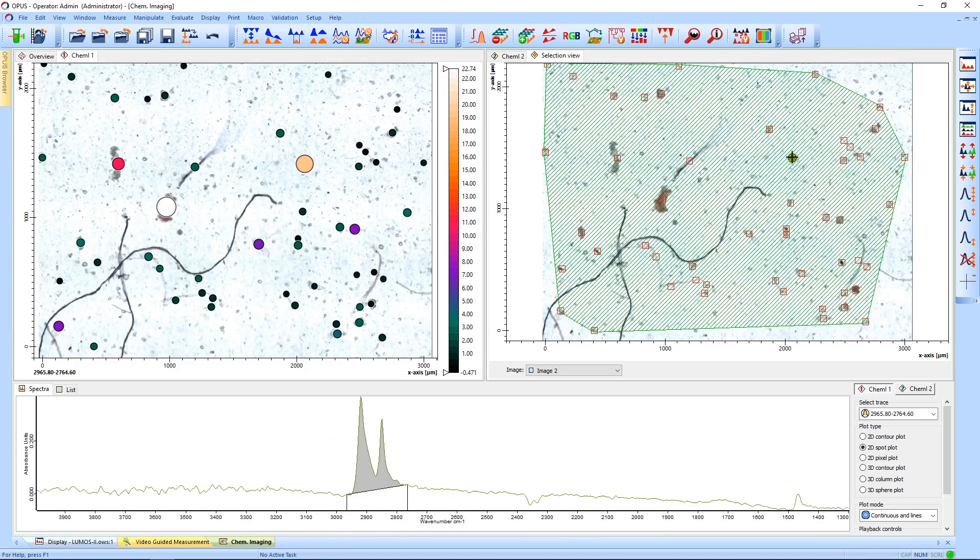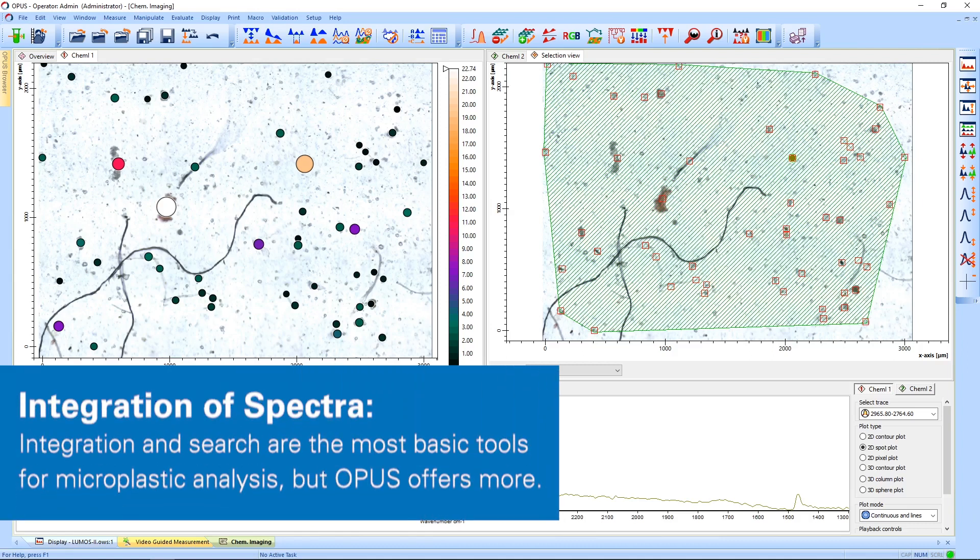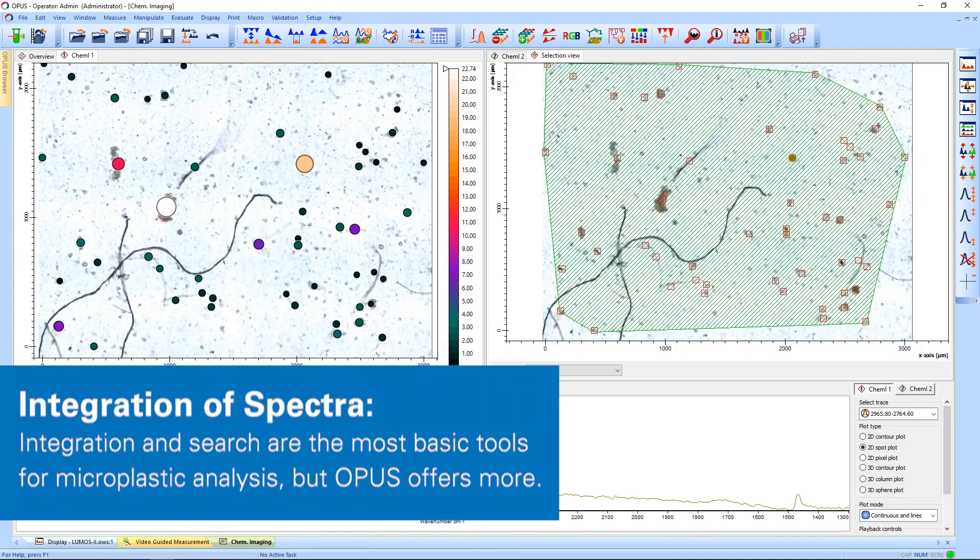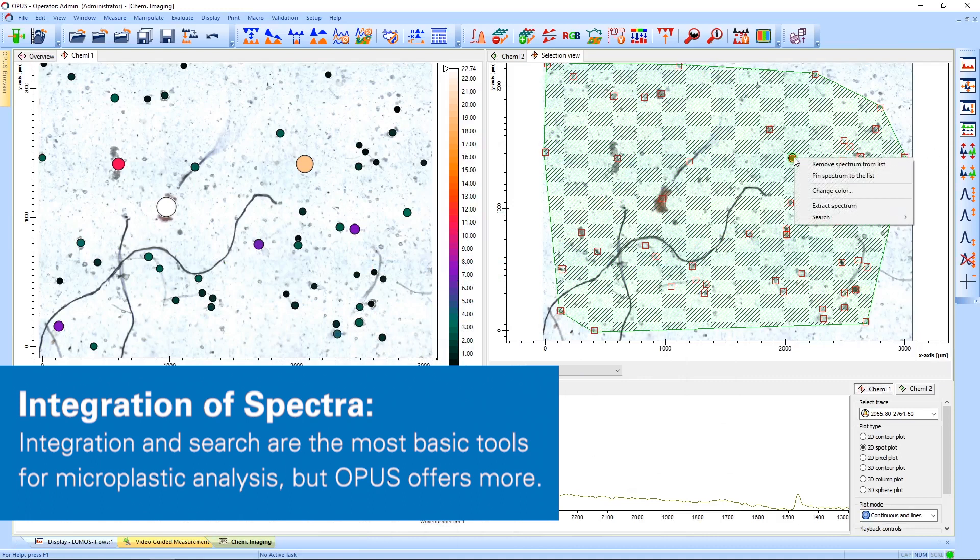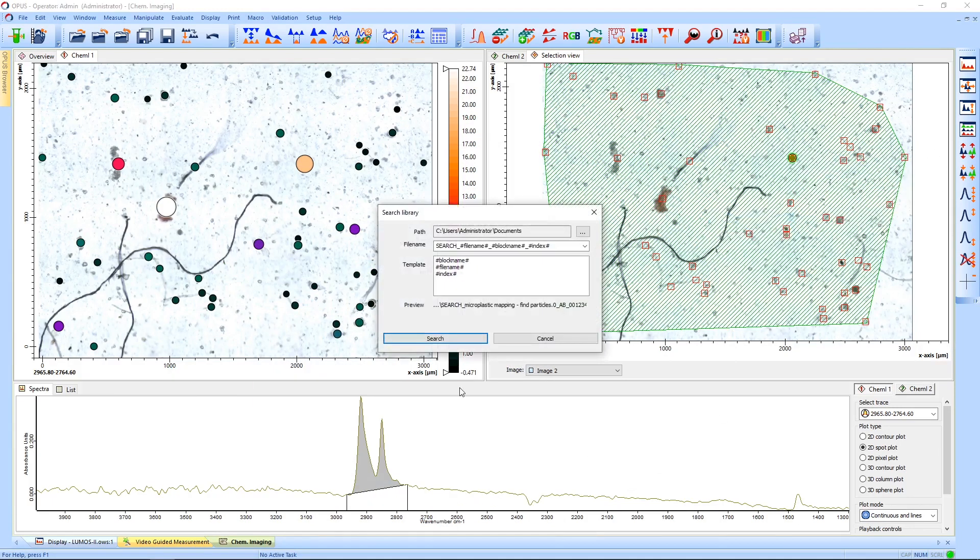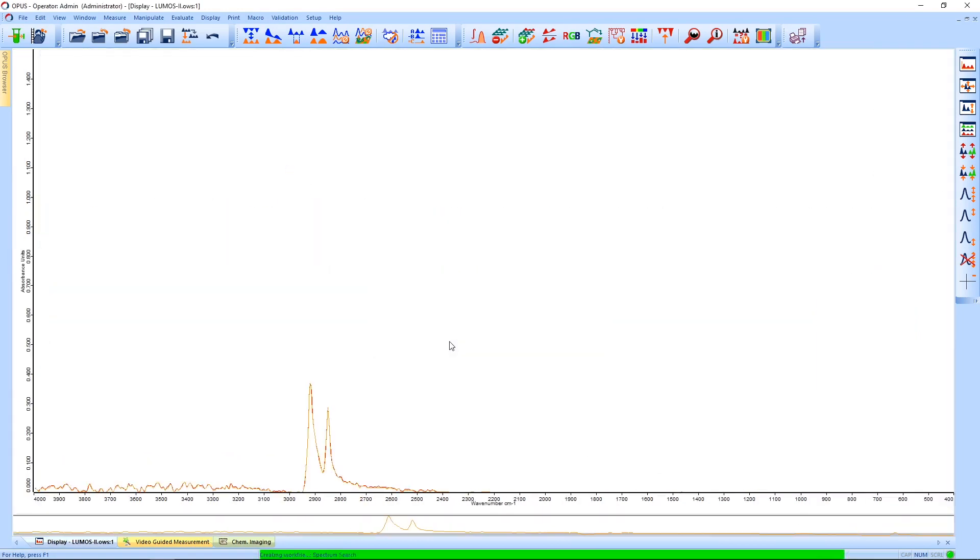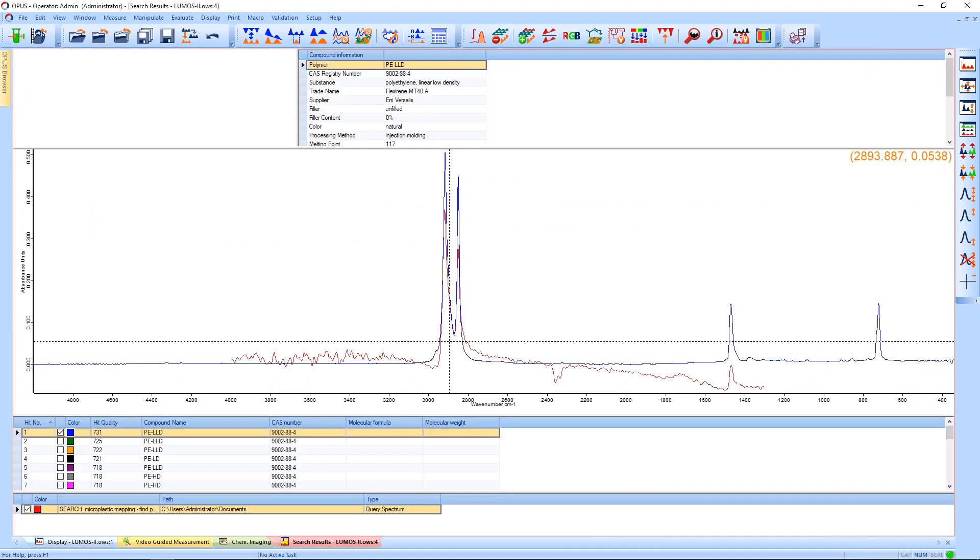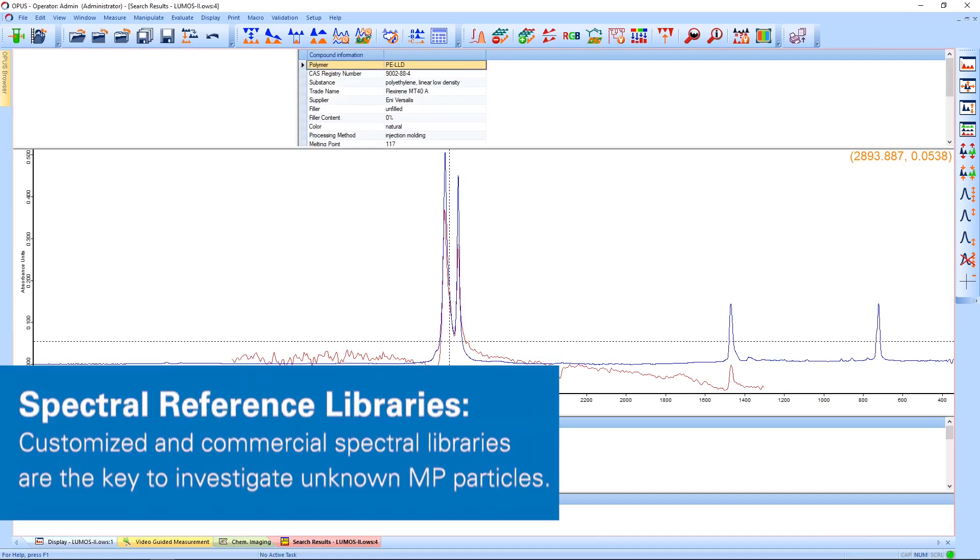When you click on a spot, the spectrum will be displayed in the color corresponding to the spot. On the left-hand side, you see a chemical image generated by the integration of the CH region. If we want to identify a particle, we can simply click on it and perform a library search. From the result, we can clearly see that this particle is polyethylene.